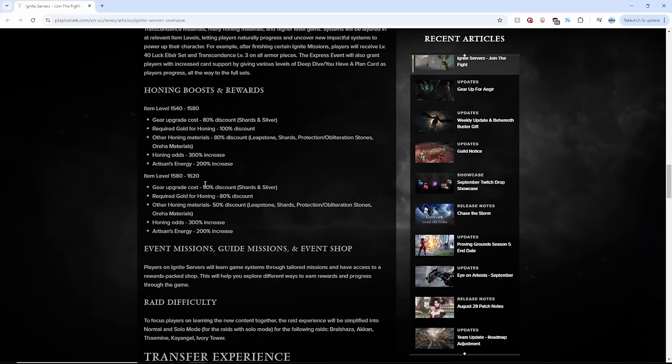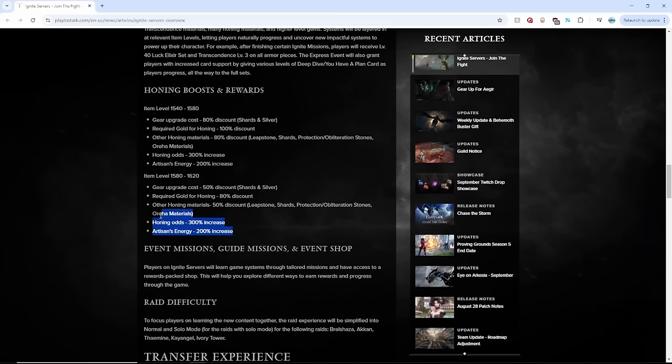But what about 1620? So 1580 to 1620. Let's see here. 80% gold reduction, which is still fantastic. And still 300% honing odds increase and also similarly, 200% artisan energy. Guys, I think someone can literally hit 1620 within like one or two weeks with Ignite server. That is an insane buff.